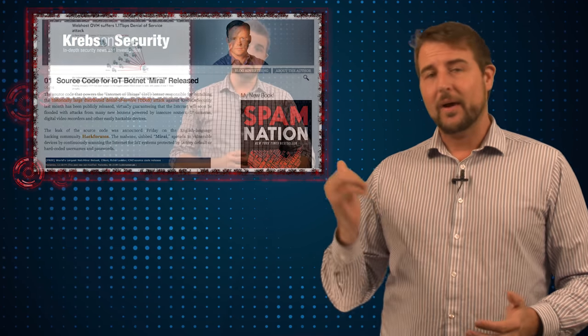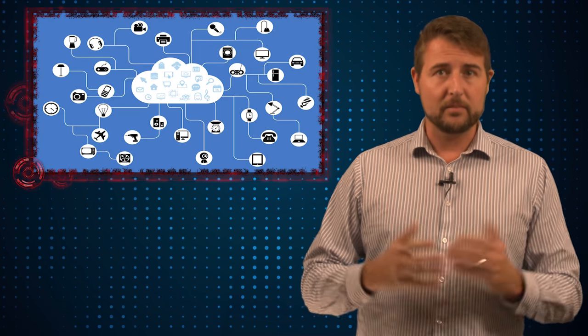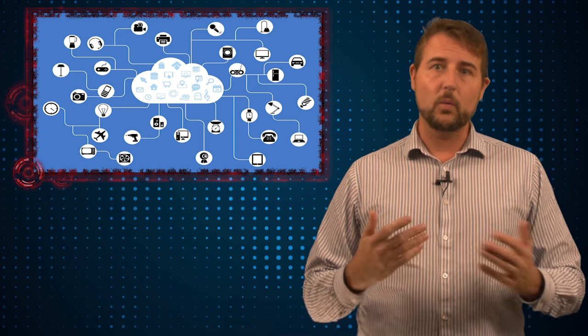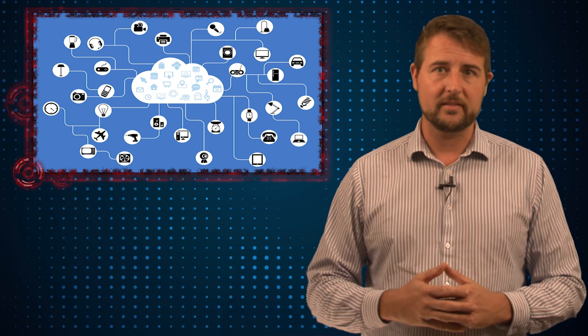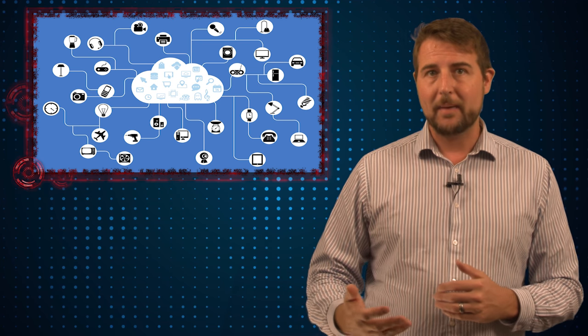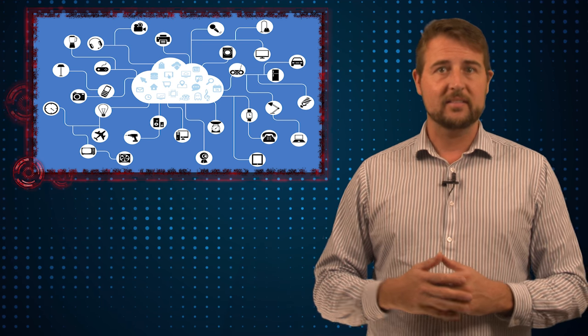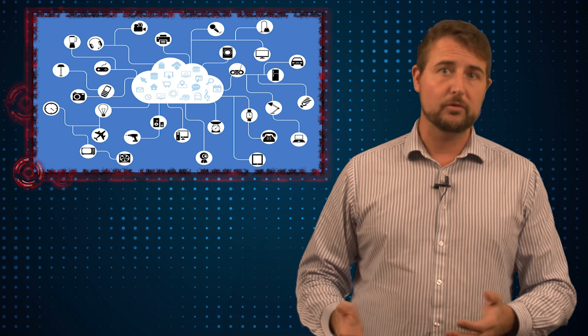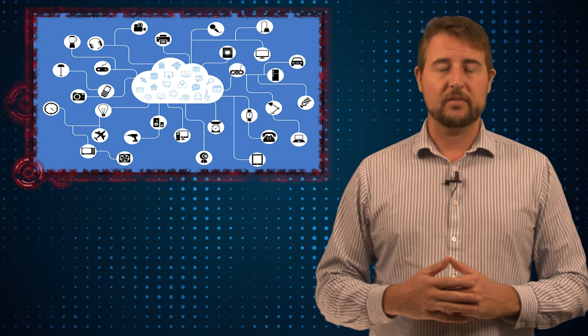A couple of days ago I had a video talking about two really big distributed denial-of-service attacks, one against Brian Krebs and one against a European web hosting company. At the time, the similarities between these attacks was that they both allegedly came from Internet of Things devices, mostly webcams and DVR systems on the internet. At the time, no one really knew how the bad guy had gained control of these devices and was using them to do these distributed denial-of-service attacks.